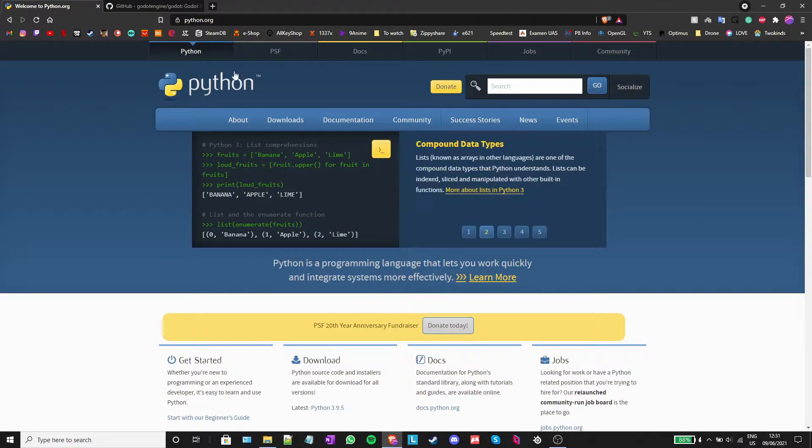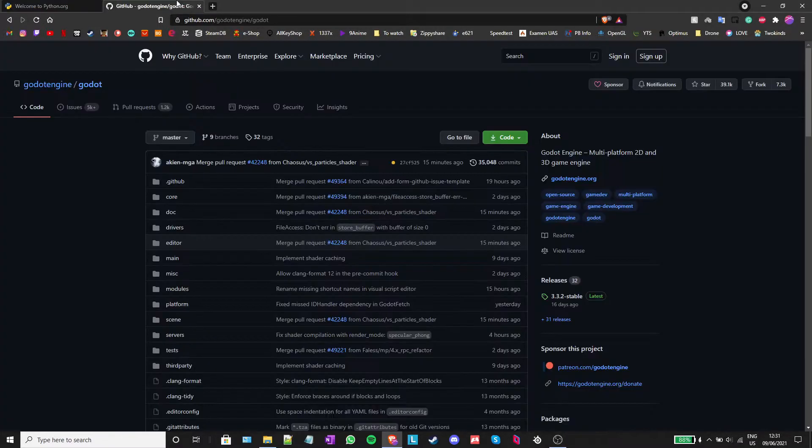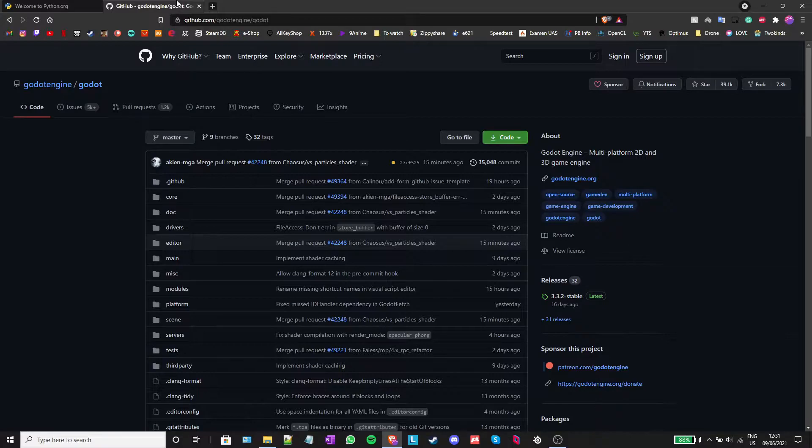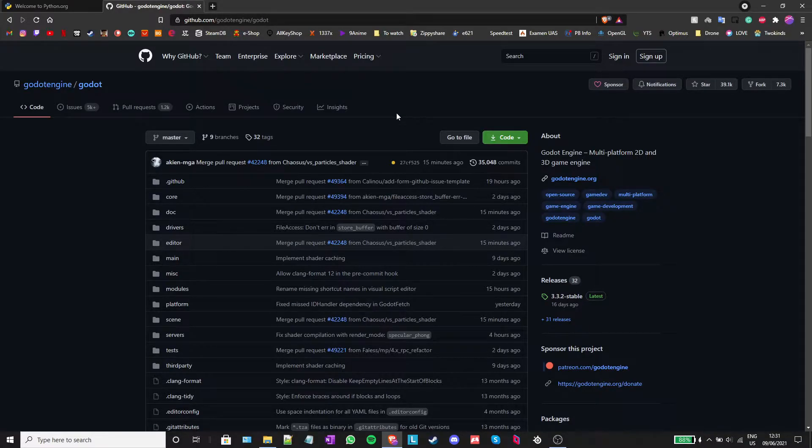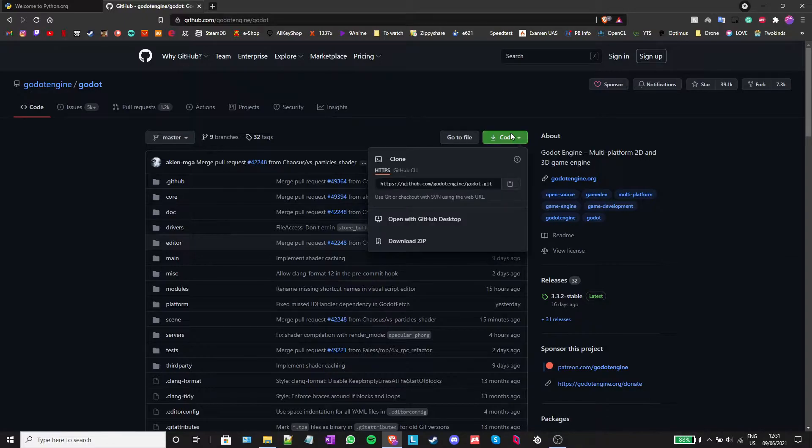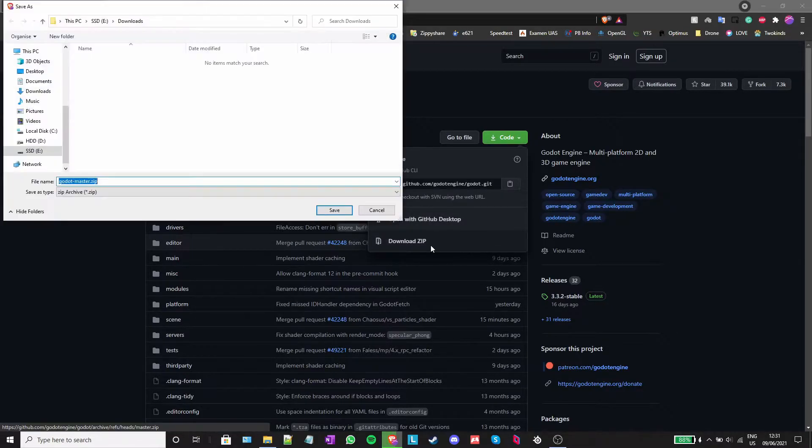The next step is to download the Godot source code. I have left a link to the github page in the description. To download the code, just press the green code or clone button and select download zip.